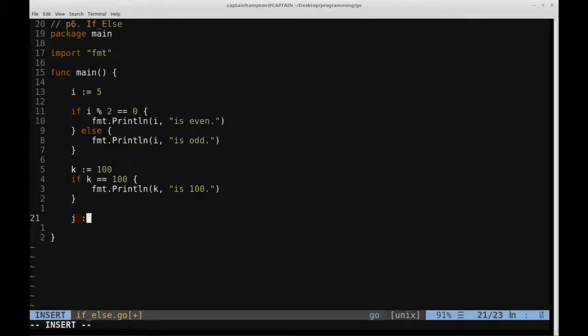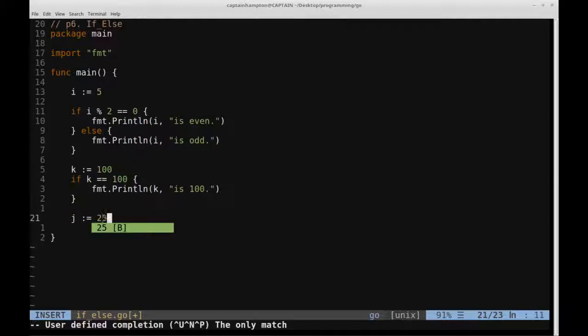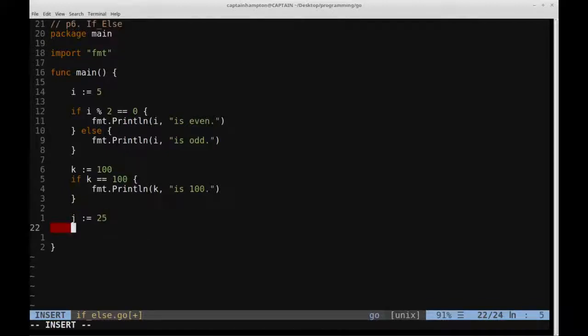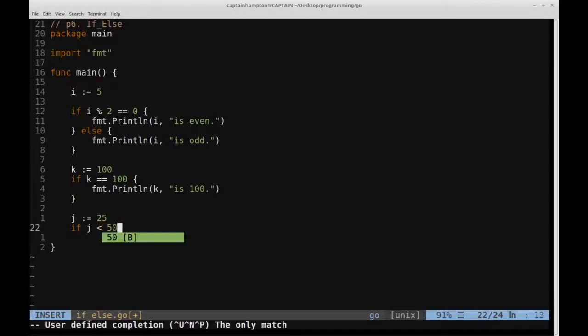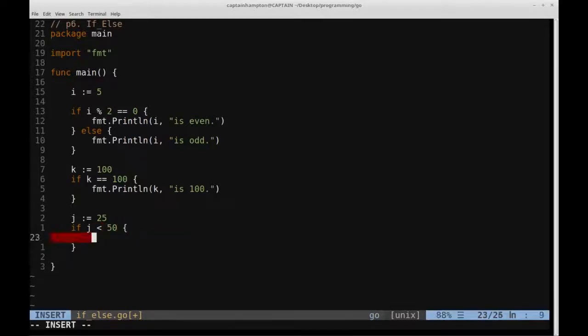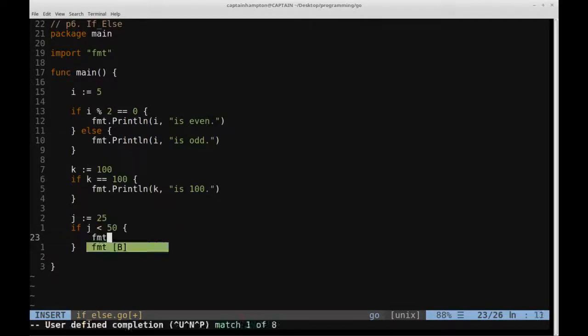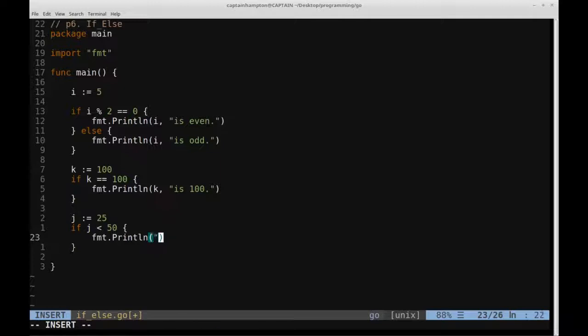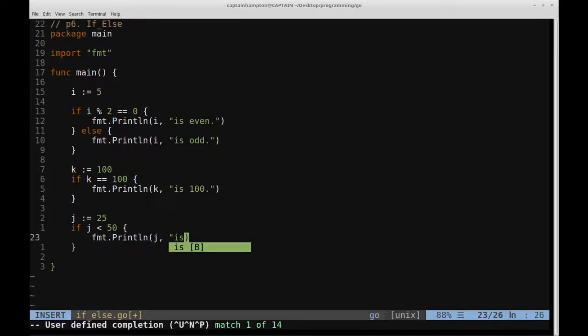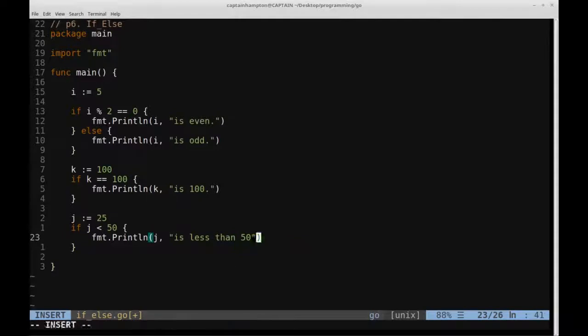So let's use another example, we'll just define a variable j, let's just set it equal to 25, and we'll say if j is less than 50, strictly less than 50, we'll go ahead and say format dot print line, and then we'll say j is less than 50.